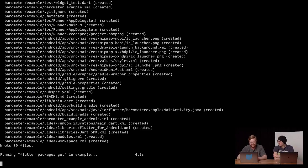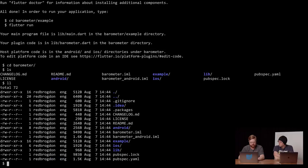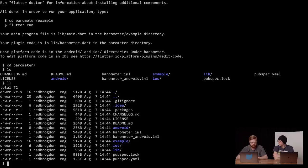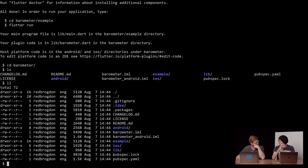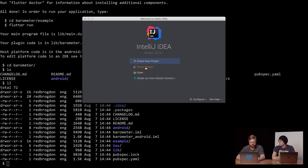All right, so I ran flutter create, and this is going to use one of the templates to spit out an example project. So I've got lib, I've got an example made for me — that's pretty cool. iOS and Android, which is where the native code will go for this plug-in. The interesting thing is that the plug-in gets built inside the main project, but you use the example then to build an app which will use it to try it out.